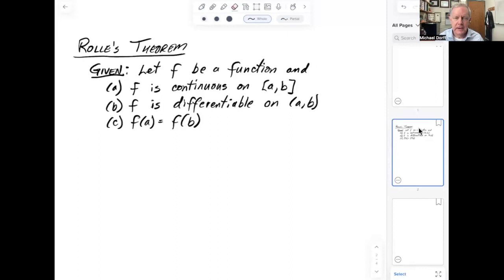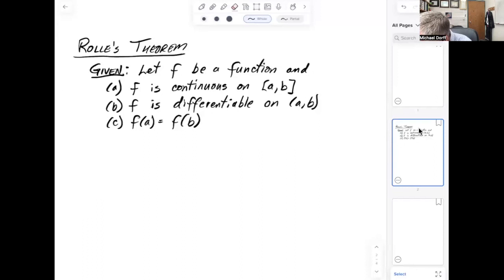Here are the conditions of Rolle's theorem. Let f be a function that is continuous on a closed interval from a to b. Also let f be differentiable on the open interval from a to b, and let f of a equal f of b. Remember, f is continuous on [a,b] — you can think of that as meaning you can draw the graph of f without lifting your pencil. If f is differentiable, that means it's continuous, and it also won't have any corners, cusps, or vertical tangents.